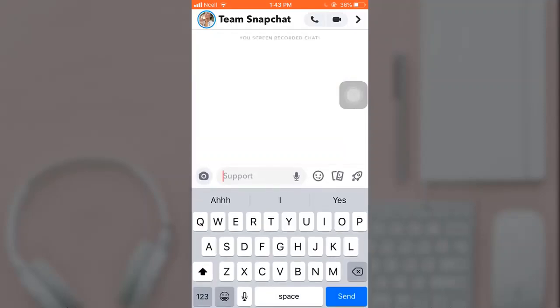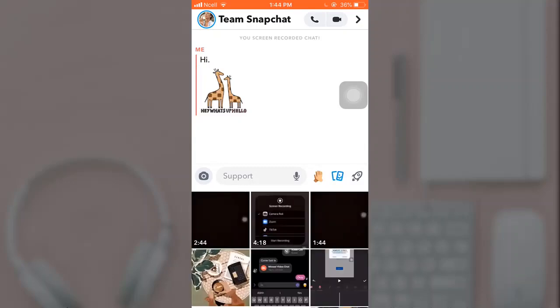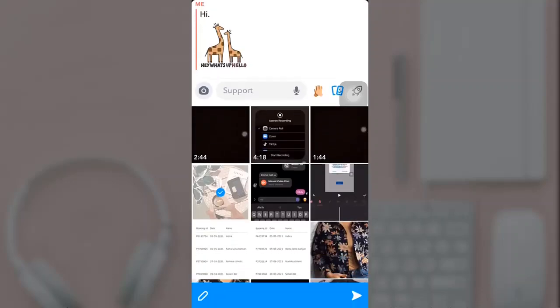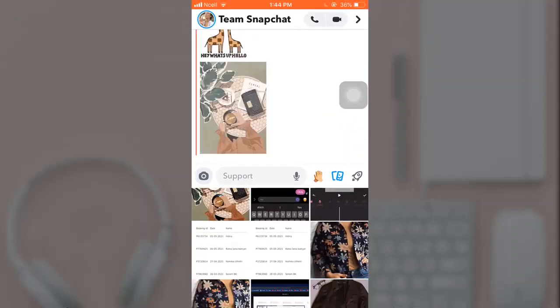In chat you can send messages, stickers, photos, voice messages, and also play games.